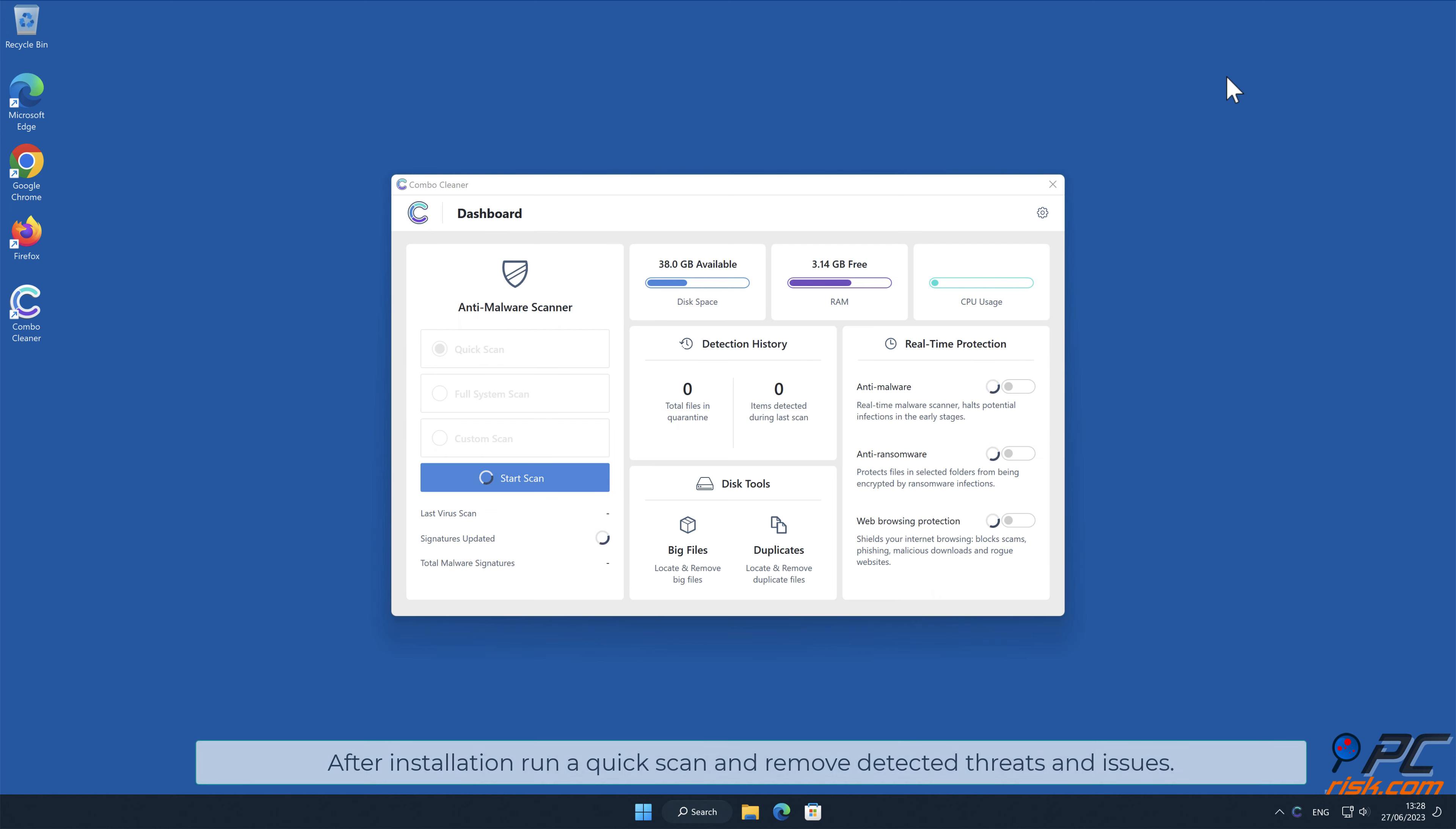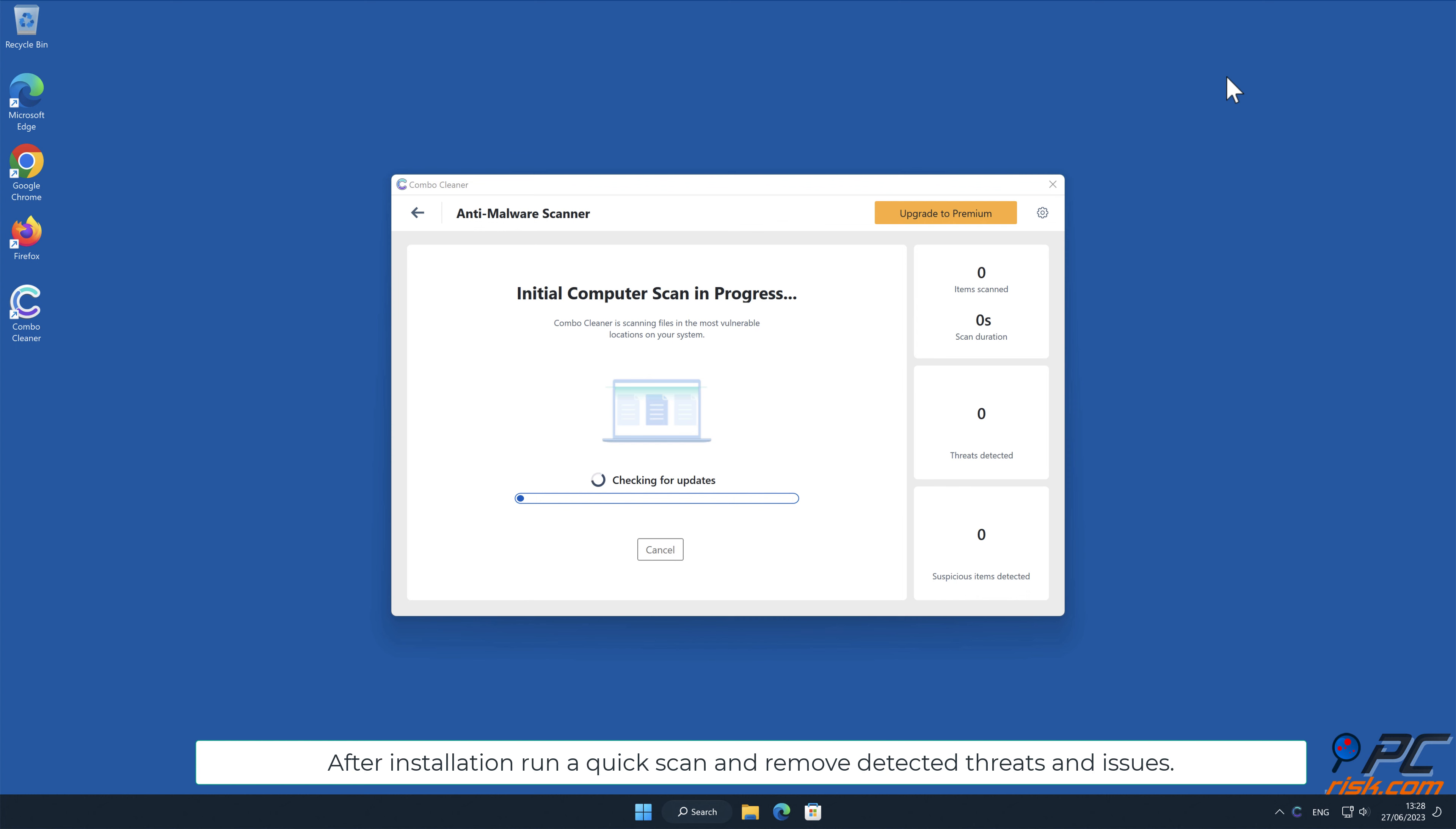After installation, run a quick scan and remove detected threats and issues.